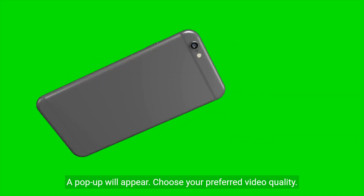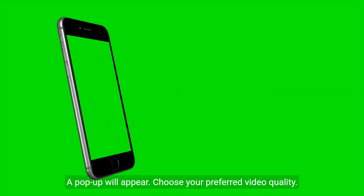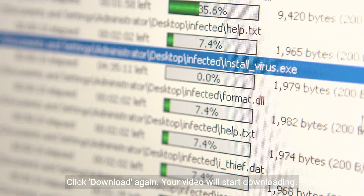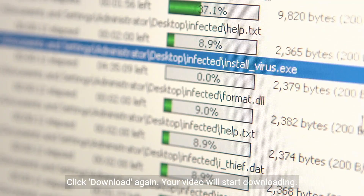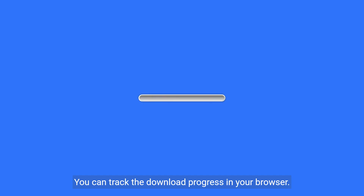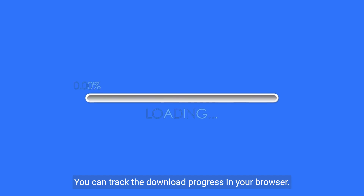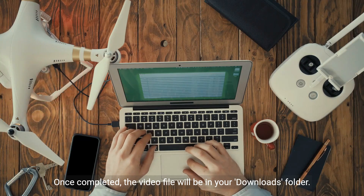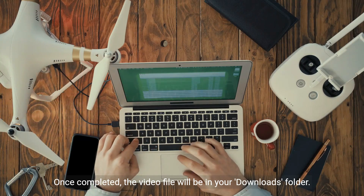A pop-up will appear. Choose your preferred video quality. Click download again. Your video will start downloading. You can track the download progress in your browser. Once completed, the video file will be in your downloads folder.